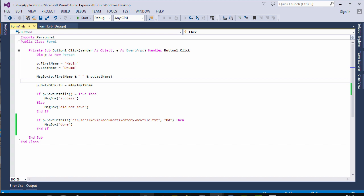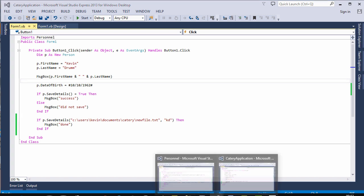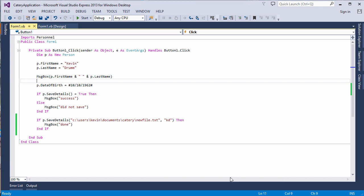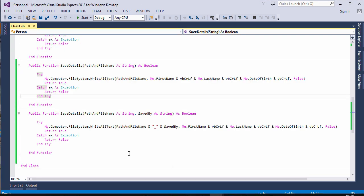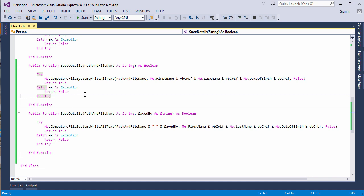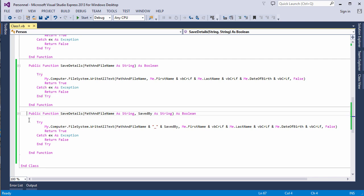So to summarize, a method overload is a different version of the same method, but with a different set of parameters. Or to use the correct terminology, with a different method signature. The method signature has to be unique for each overload. And in order for a method signature to be unique, it's the combination of the data types of the parameters that has to be unique.